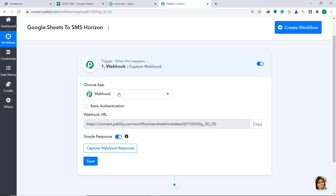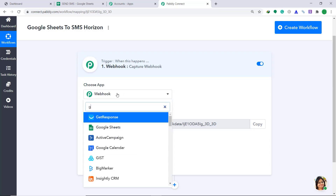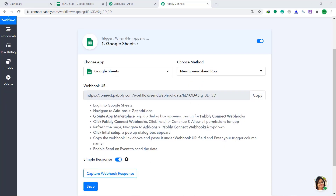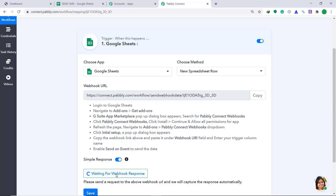Here in the Choose App, change it from Webhook to Google Sheets. In the Choose Method, let's keep it as New Spreadsheet Row. So basically we are trying to connect Google Sheets to Pabbly Connect and capture any response from Google Sheets. To do that, click on Capture Webhook Response. It is showing that it is waiting for a webhook response.